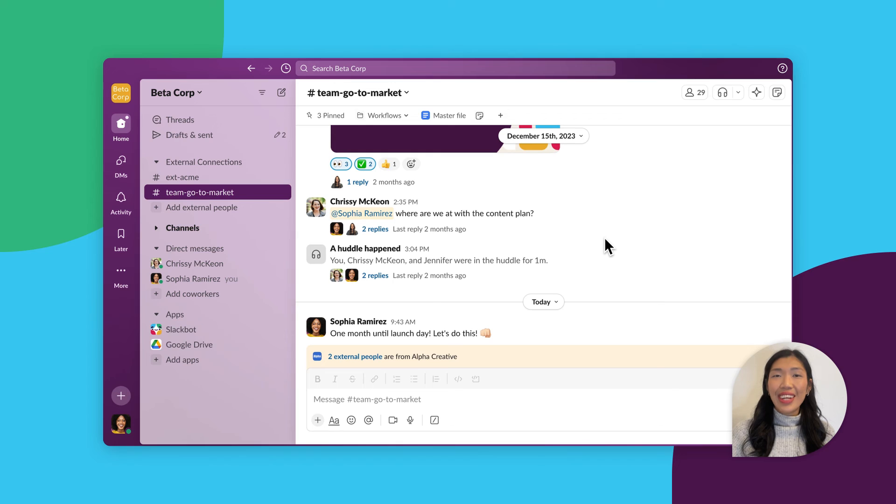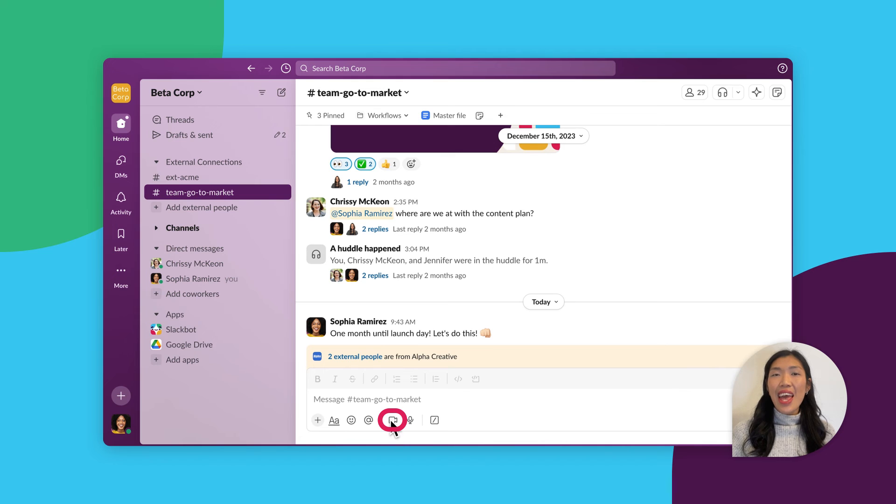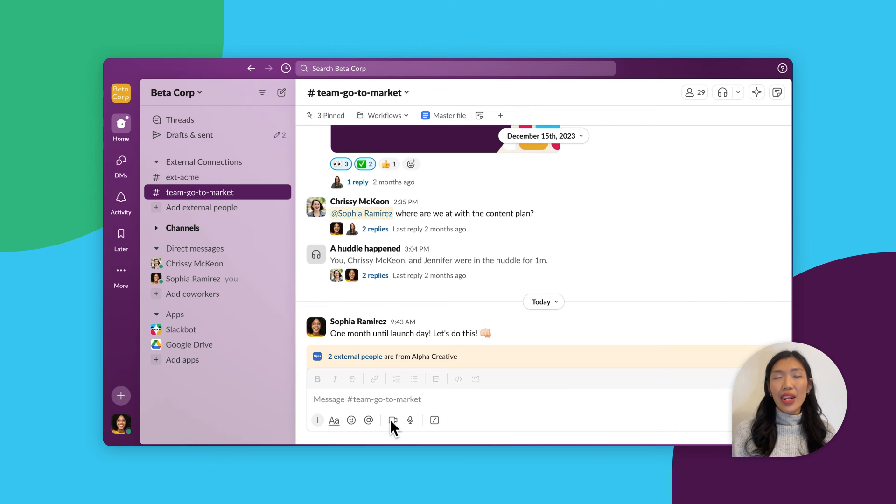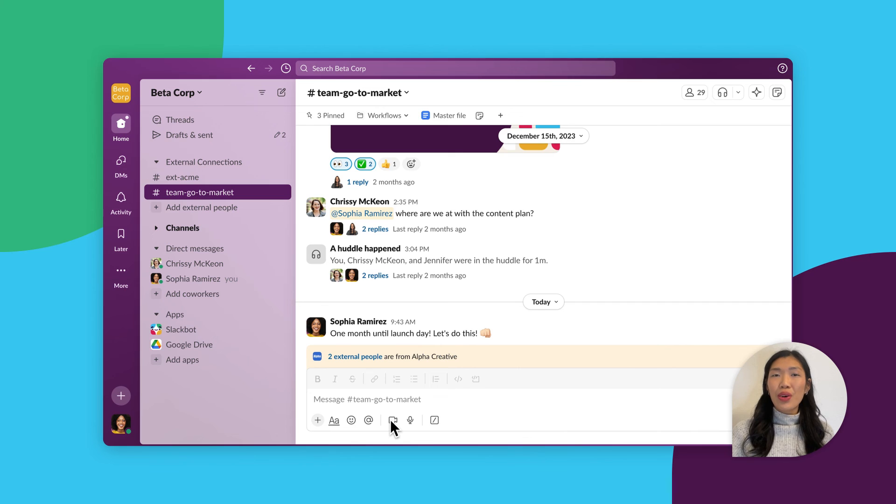That evening, a late update came through about a change to the feature's launch date. Since it's important time-sensitive information that requires an explanation, she records a quick clip with the details and shares it in the project channel. That way, the team in London will have the information readily available to them when they arrive to work in the morning and can respond accordingly.